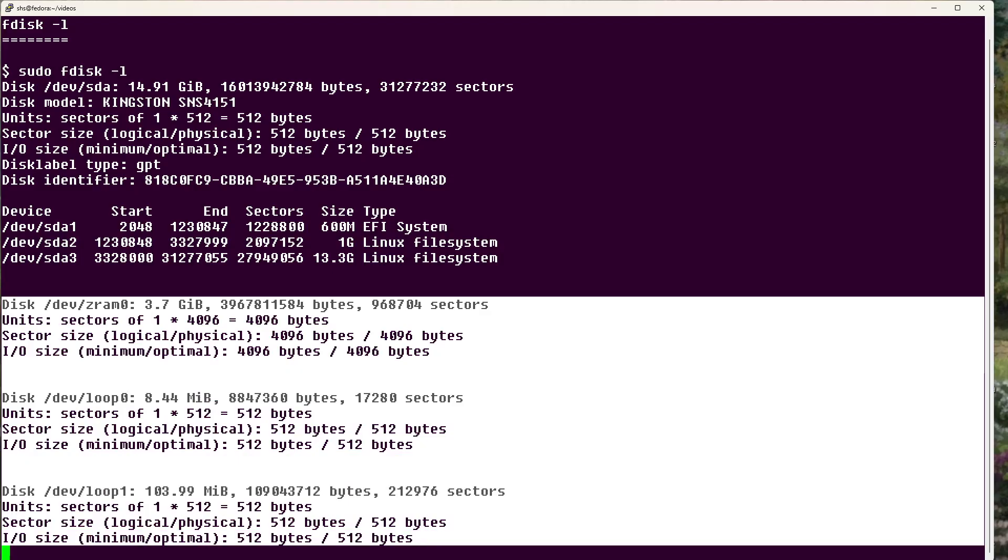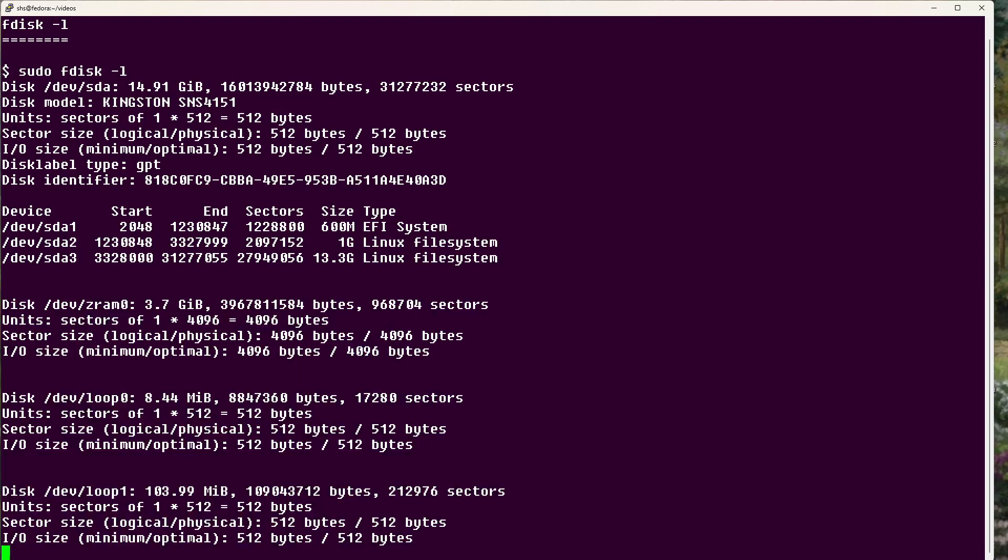Well, that is your Linux tip for the fdisk -l command that reports on disk partitions. If you have questions or would like to suggest a topic, please add a comment below. And don't forget to subscribe to the InfoWorld channel on YouTube. If you like this video, please hit the like and share buttons.